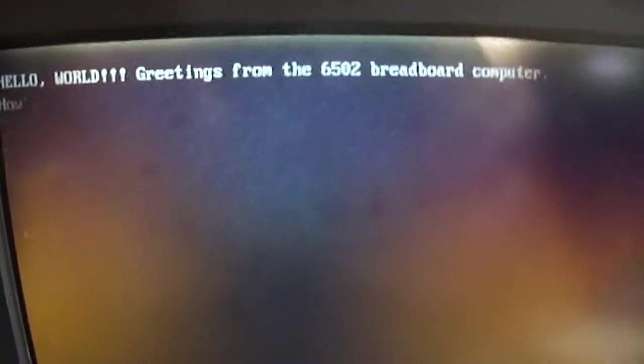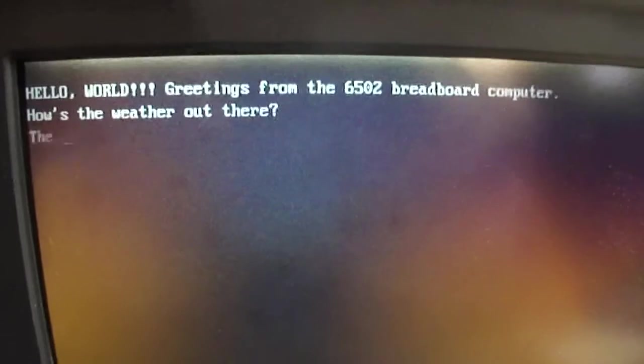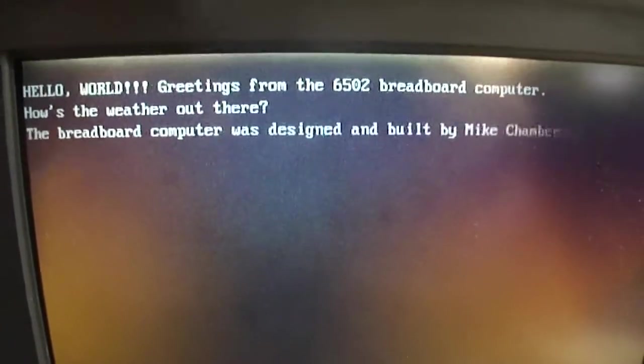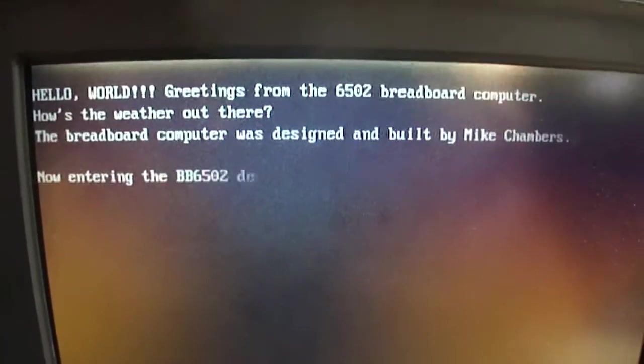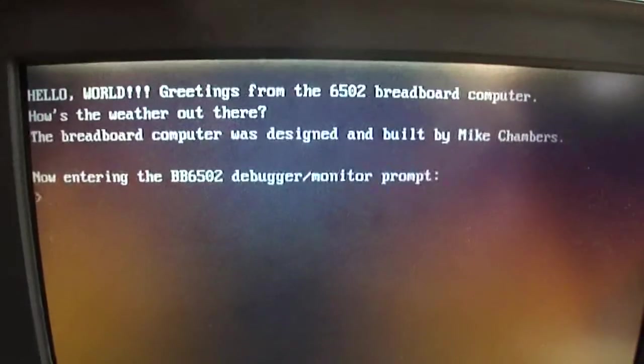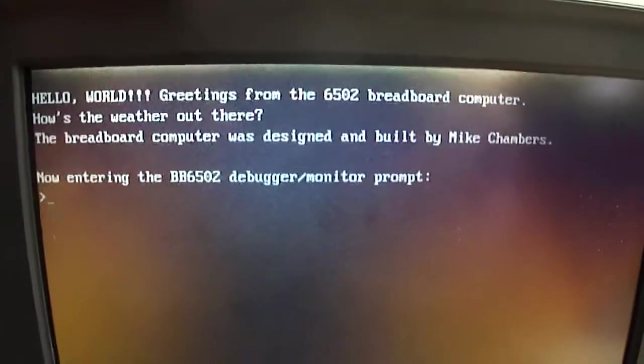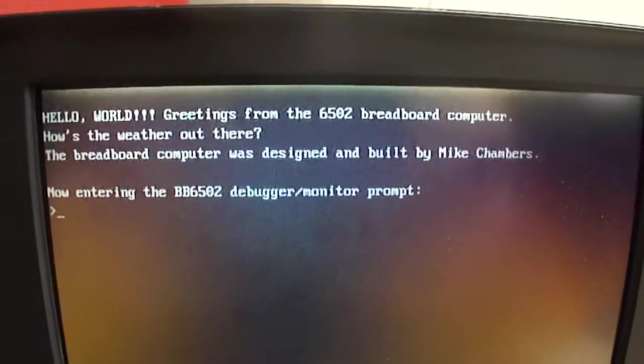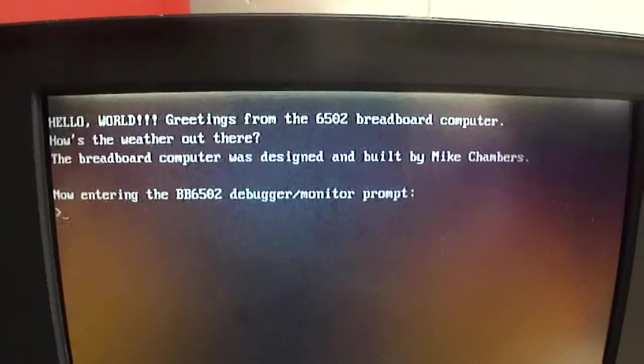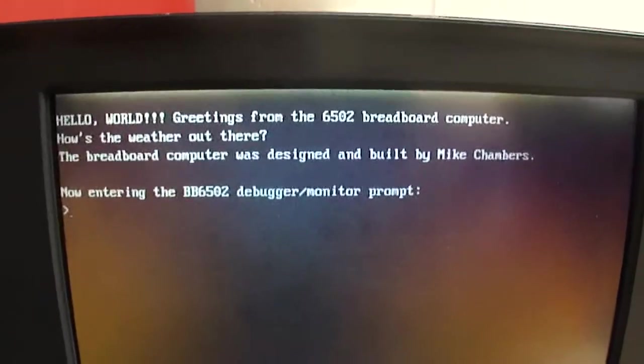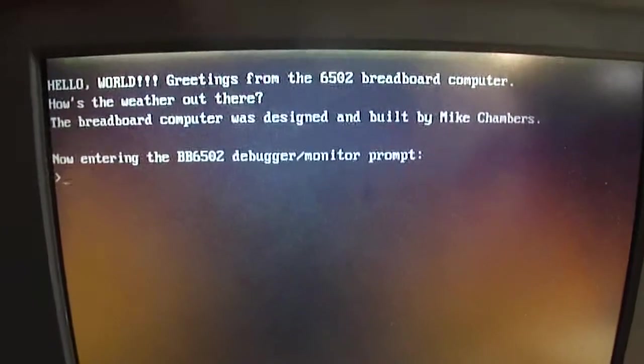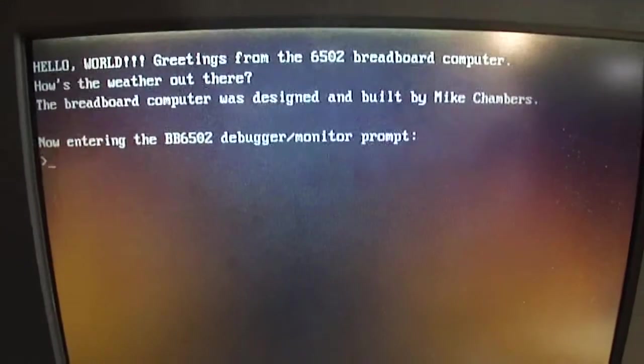And that's all it does so far. I've got to work on some input and there's some other things I have to do. But it's working as it is so far.